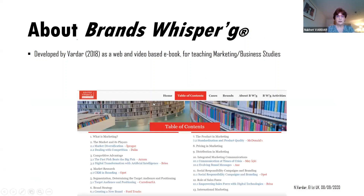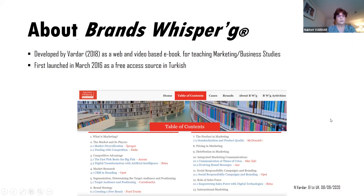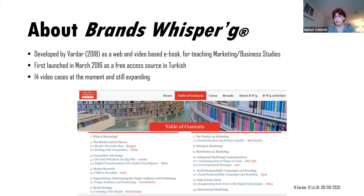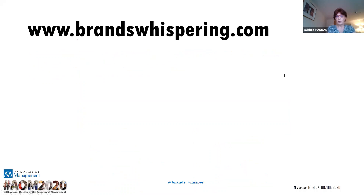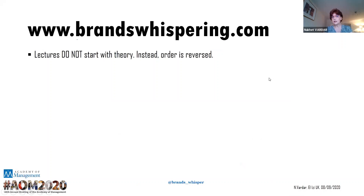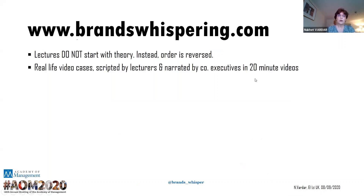When you go to the Brands Whispering website, it's actually a web page — like an e-book for marketing with different chapters that you would see in any internationally accepted marketing book, but every chapter is covered with a video case. It was first launched in March 2016 as a free access resource in Turkish. At the moment, we've got 14 video cases and we are still expanding. The lectures do not start with theory; instead the order of teaching is reversed. We start with real-life video cases, scripted by lecturers knowing they will be used as teaching material, but narrated by real company executives to get students' attention.